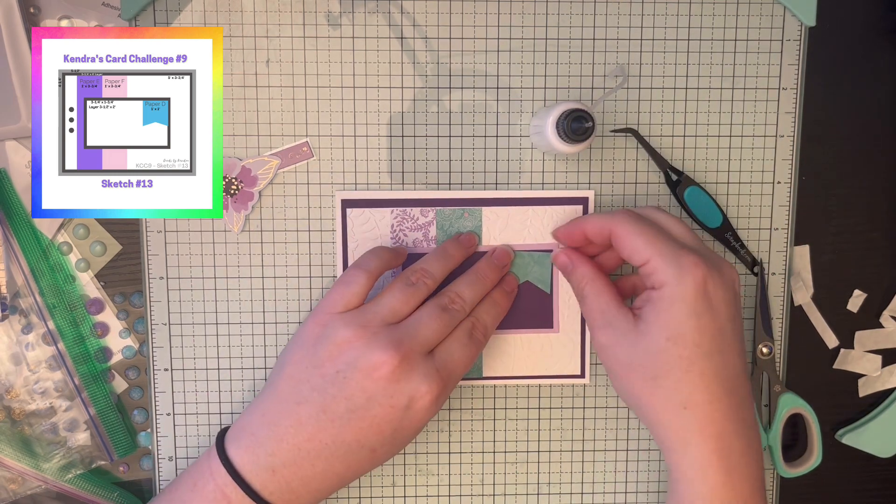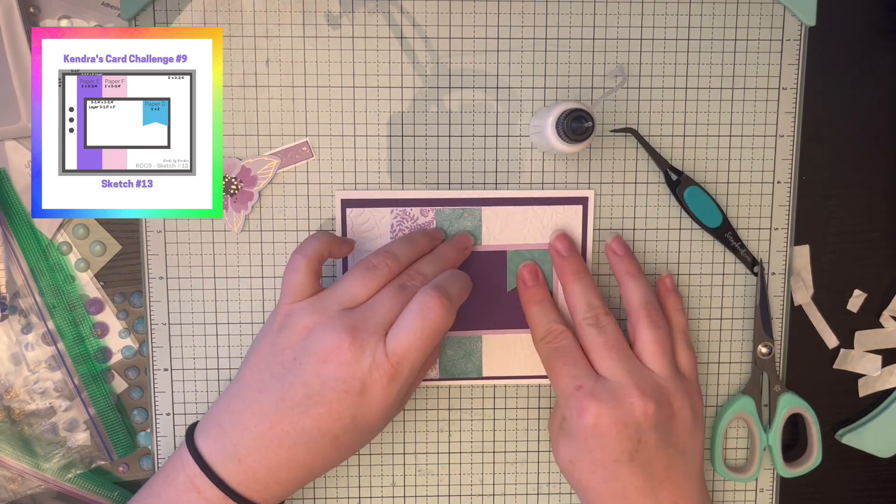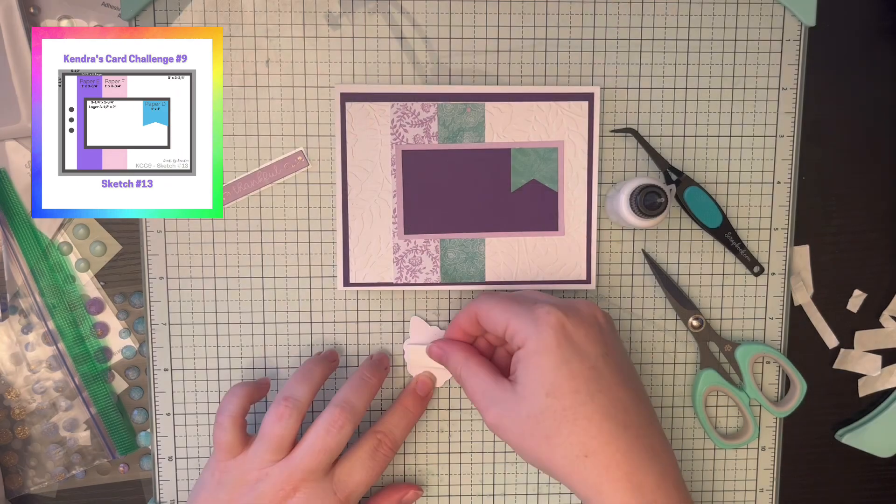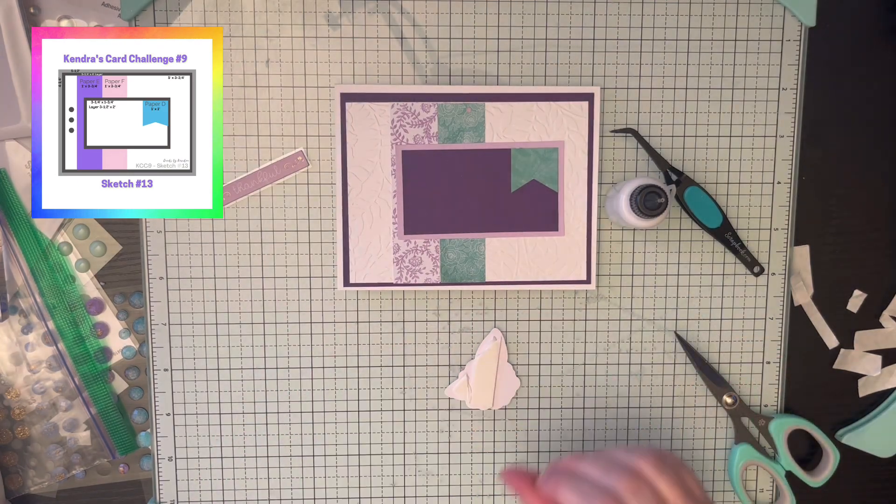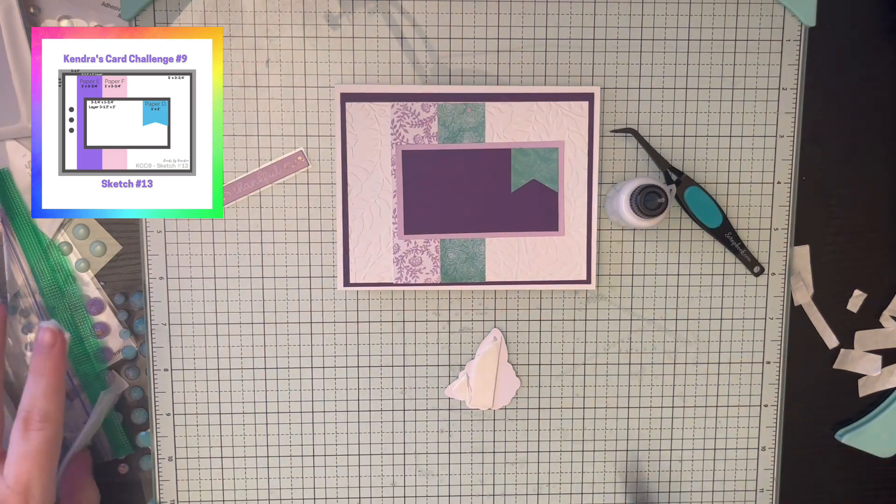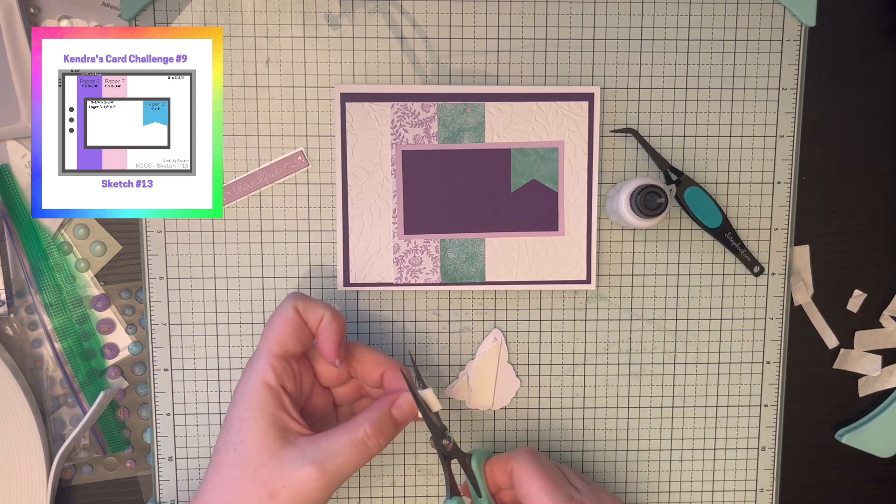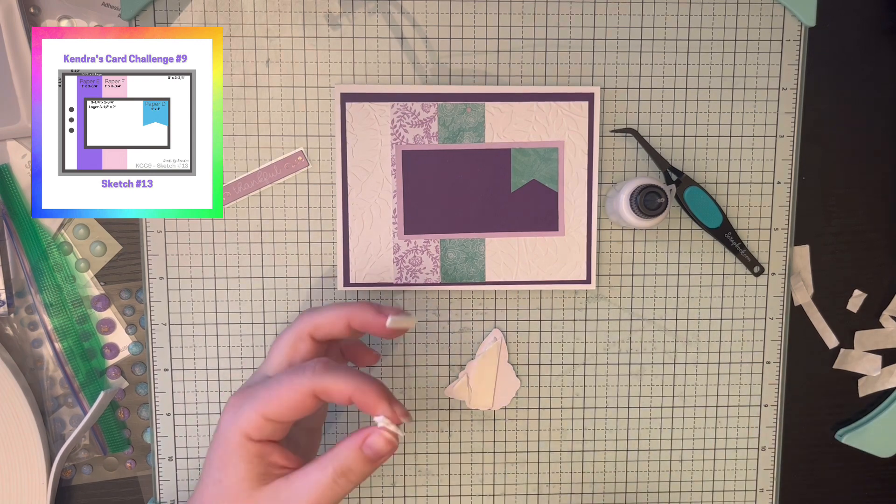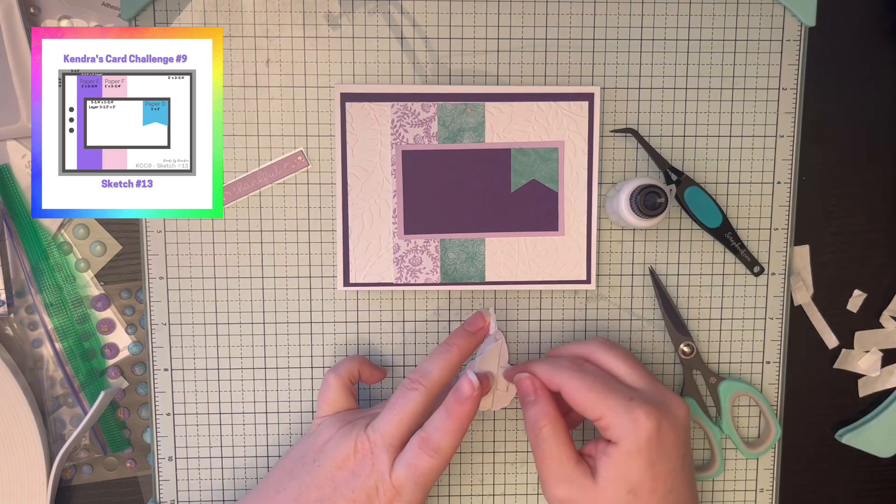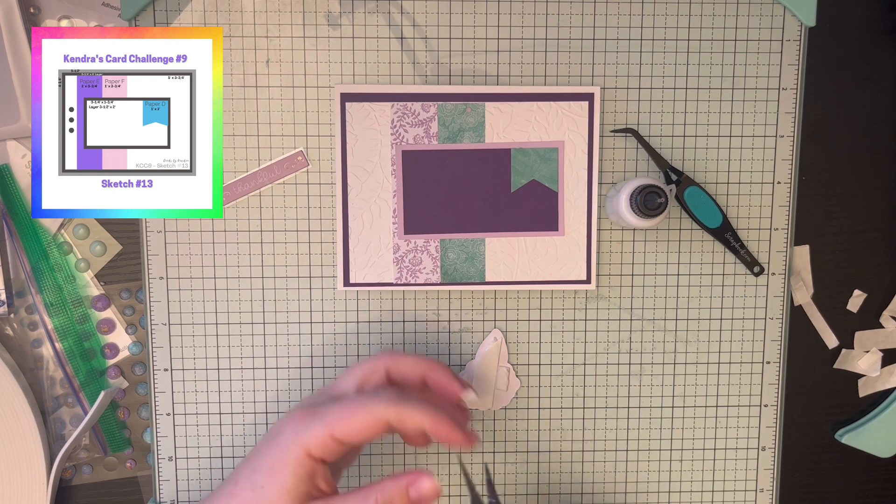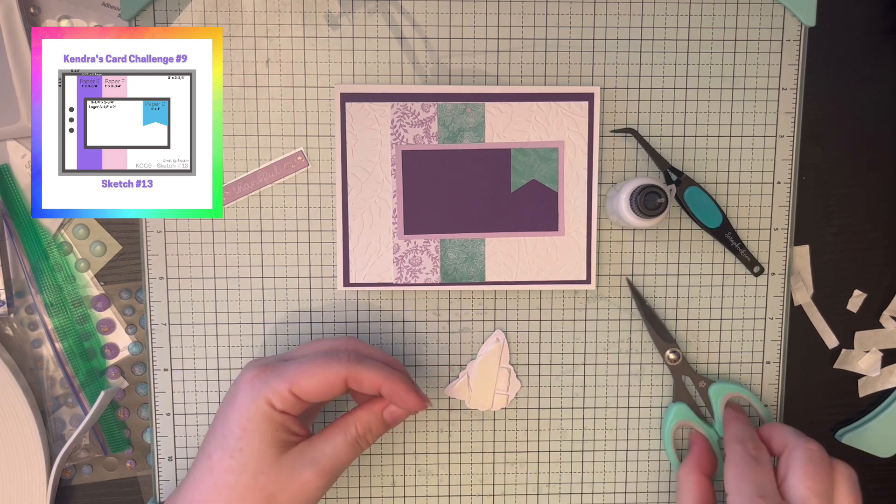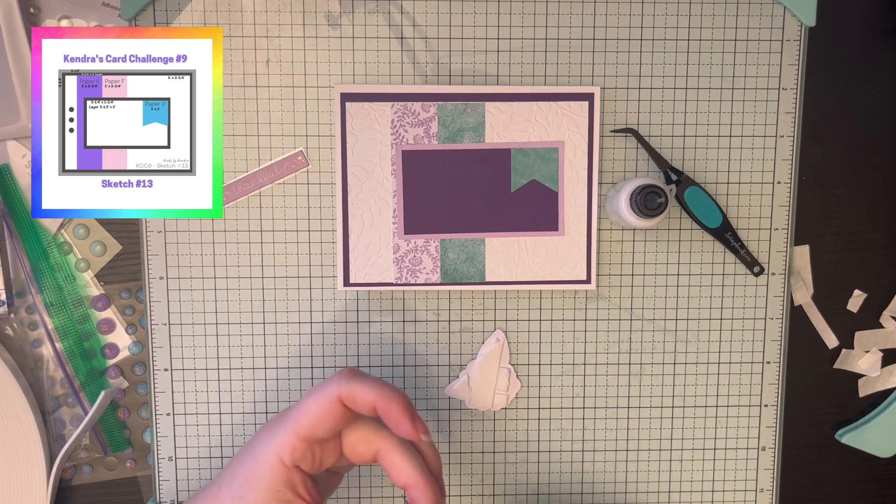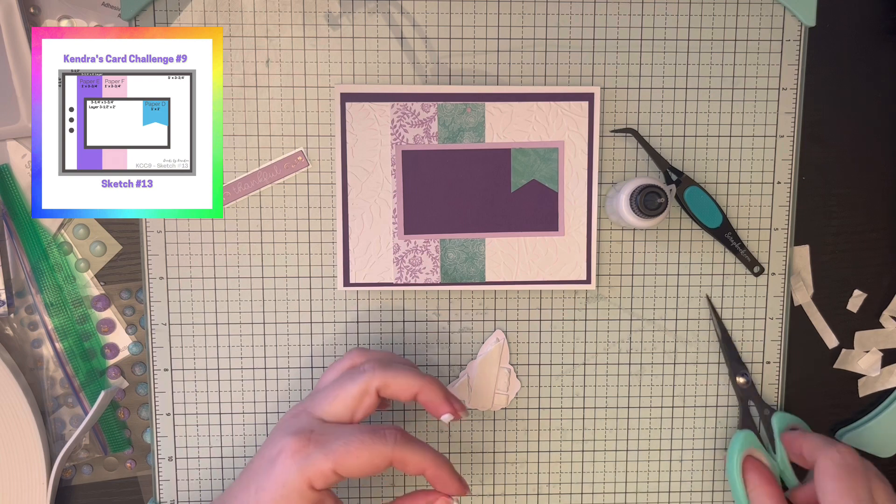And then adding that little pendant there. That's one of the pattern papers I used. This Kendra's card challenges uses six pieces of six by six paper and she has it all set up for how to cut that paper so there's no scraps. And then she has all the sketches.